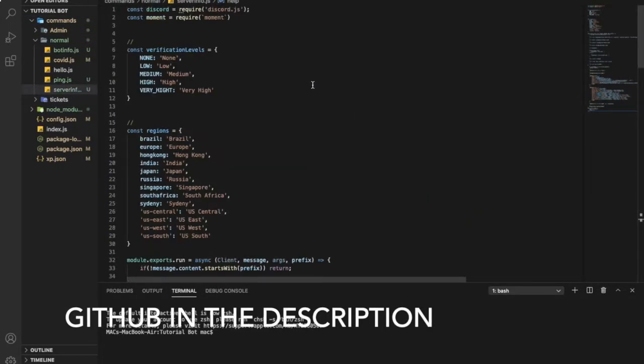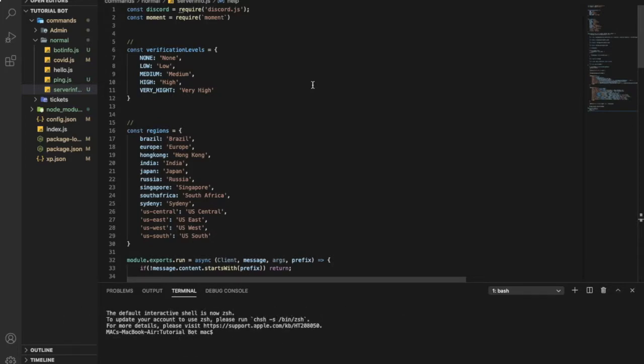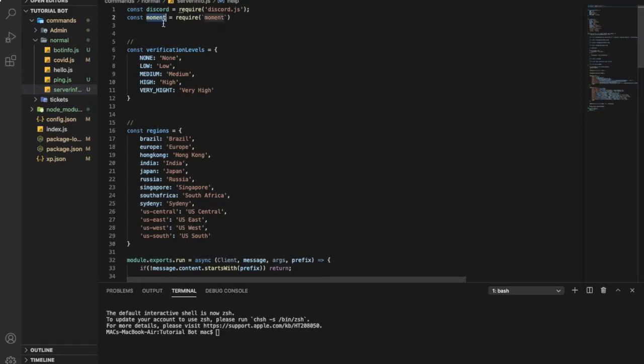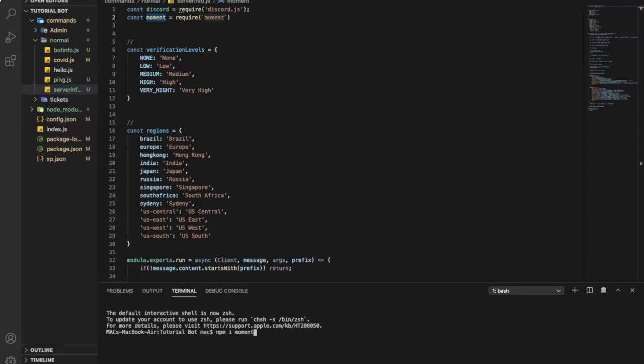So you'll find the source code in the description, it is on GitHub. Now let's start explaining what each code does. For this code you'll need the moment module. If you don't know how to download it, just npm i moment. If you already have it, you don't have to download it again. I already have it because I downloaded it last video on how to make a bot info.